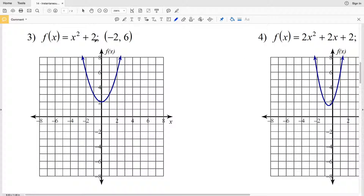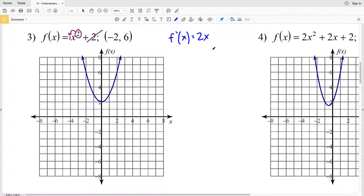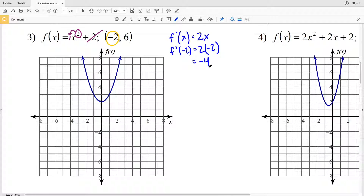For number 3, f(x) = x² + 2. The constant goes to 0, so we just work with x². Multiplying the exponent 2 by the coefficient 1, we get 2, and decreasing the exponent by 1 gives x. So the derivative is 2x. Plugging in x = -2: the derivative at -2 is 2 times -2, which equals -4. So the slope of the tangent line is -4.